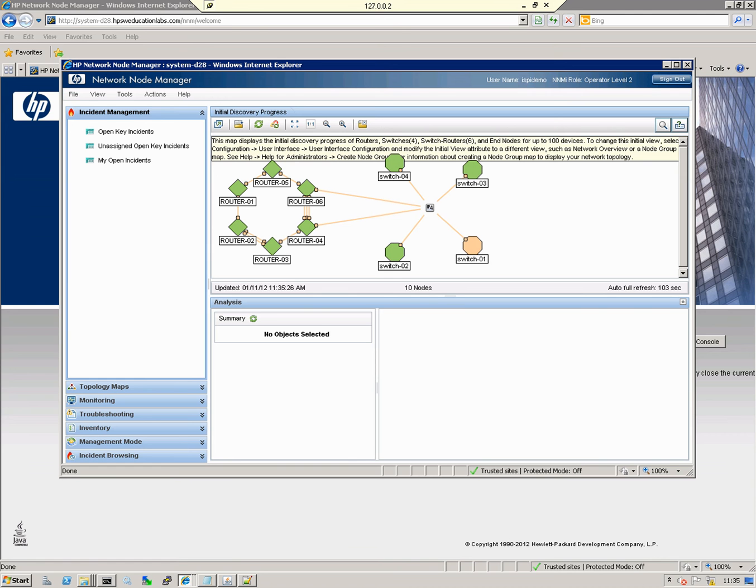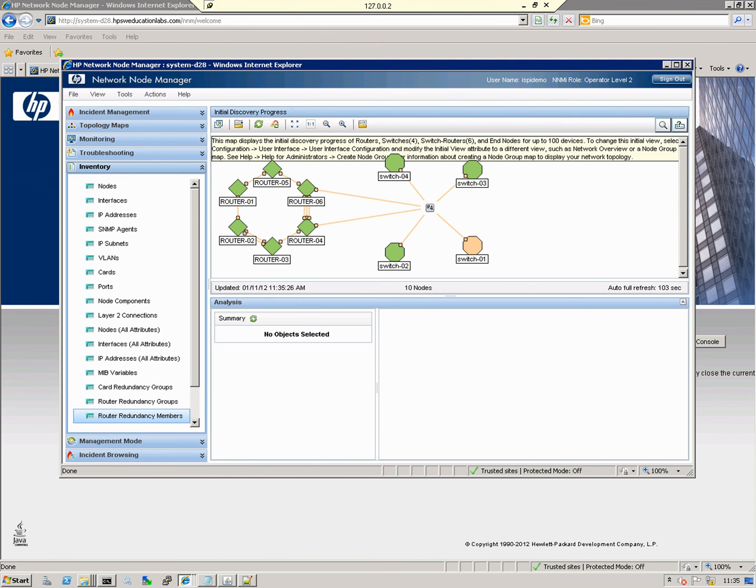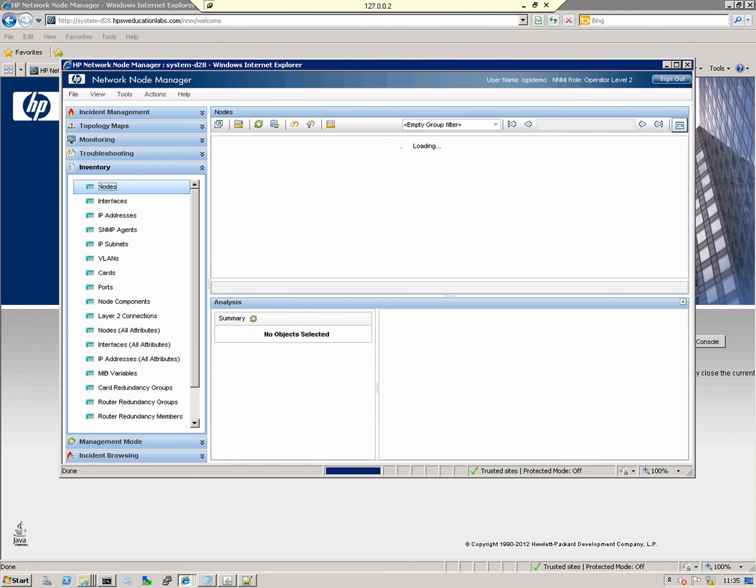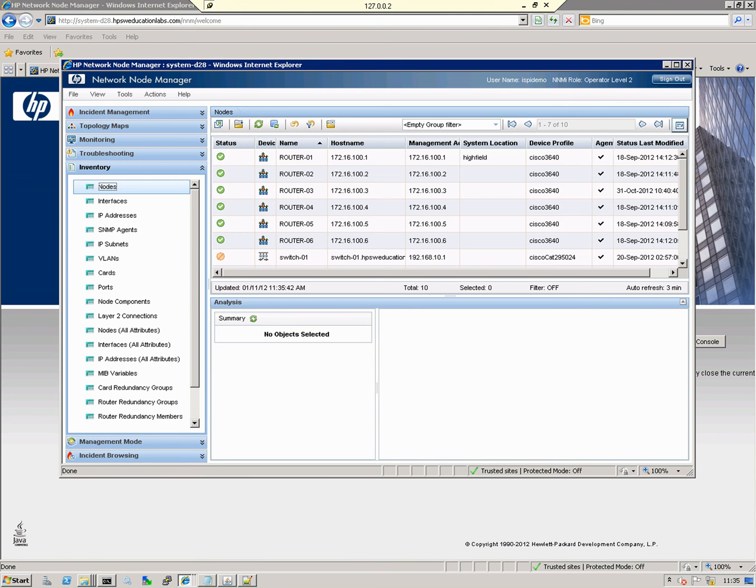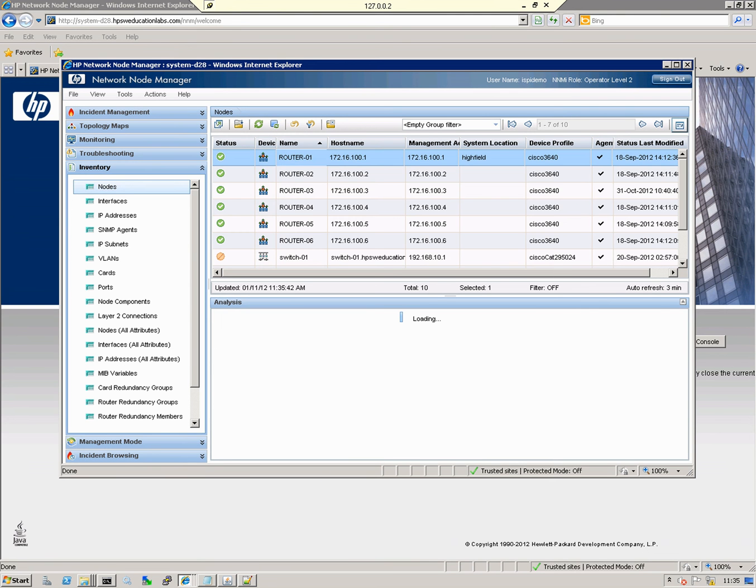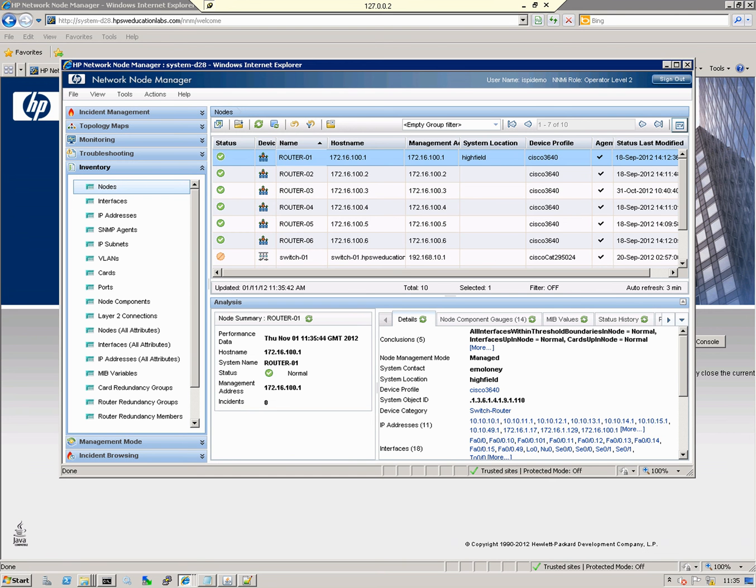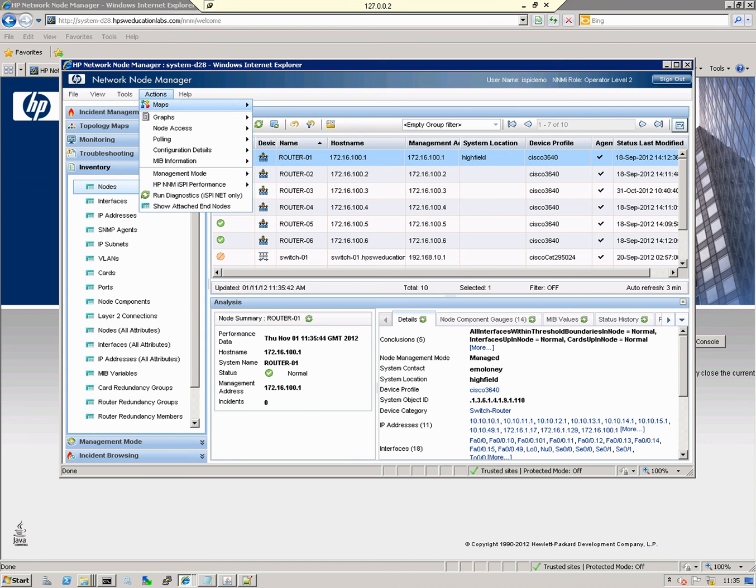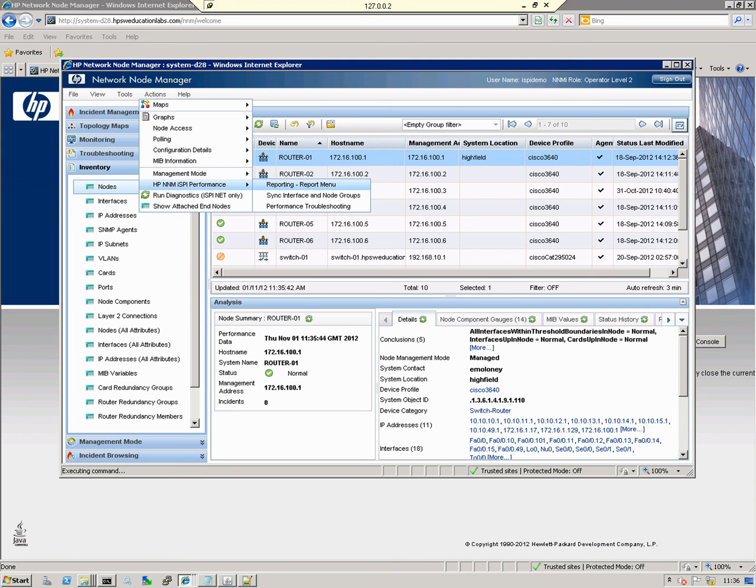We're going to start by selecting a device and then cross-linking into the iSpy performance server. We go to Inventory Nodes, select Router 1, and then from here we bring up the iSpy interface by going to Actions, NMI Spy Performance, and selecting the Reporting Menu.